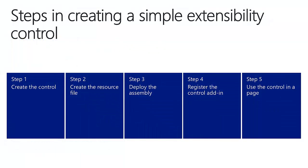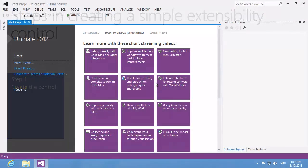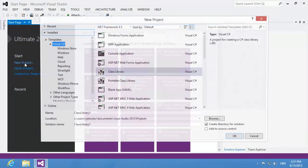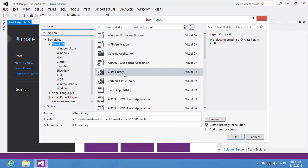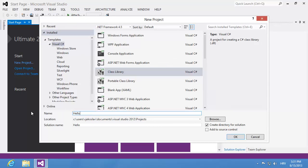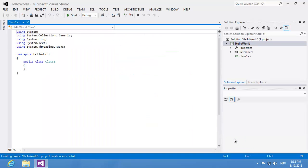I'll do this in five steps. In the first step, I'll create a control class library. In Visual Studio, I'll start a new project and choose Visual C Sharp Class Library, then assign the name. I'm just going to use Hello World, then click OK to create a new project.